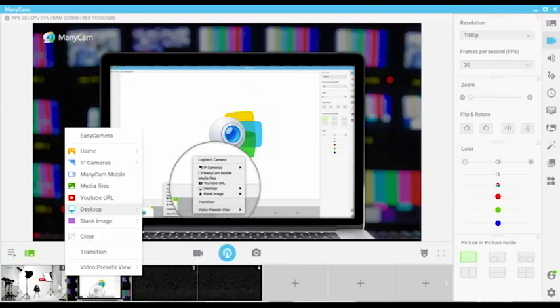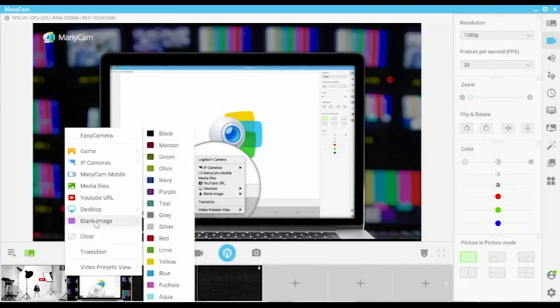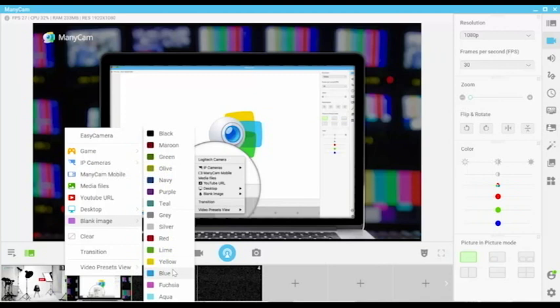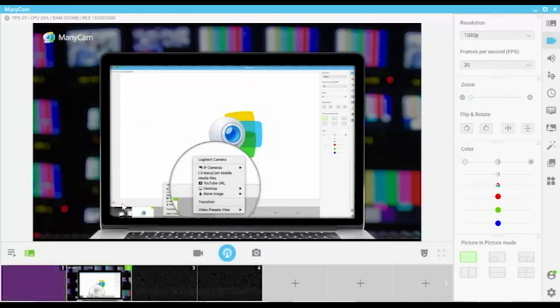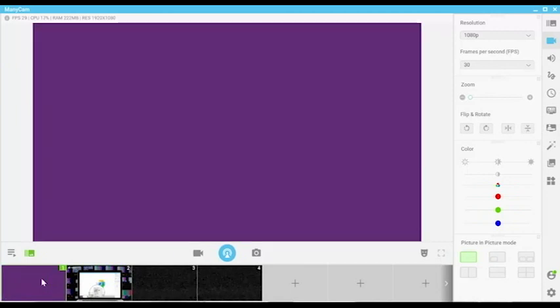Lastly, there is an option for a blank image. If you click on this option, you'll be able to choose a background color you like. That's difficult to choose. Let's go for purple. Oh, so beautiful. Love it.